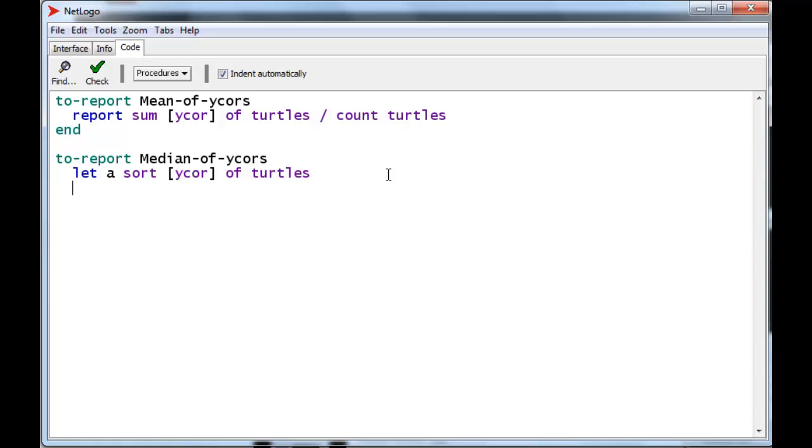and we want the middle element. Now, we're assuming that the number of turtles is odd. So, let's do a quick calculation. If the number of turtles is 5, we want the third element. Well, the third element in position is position number 2.